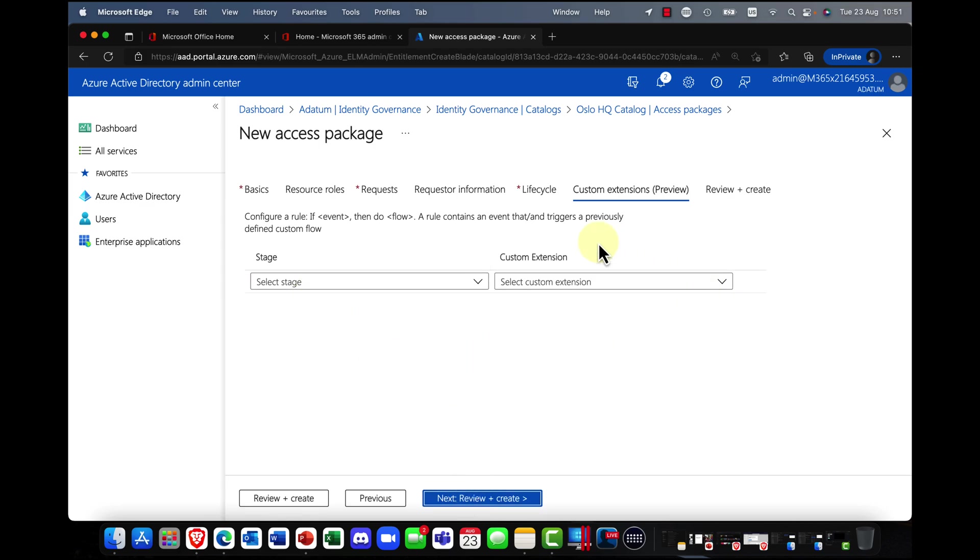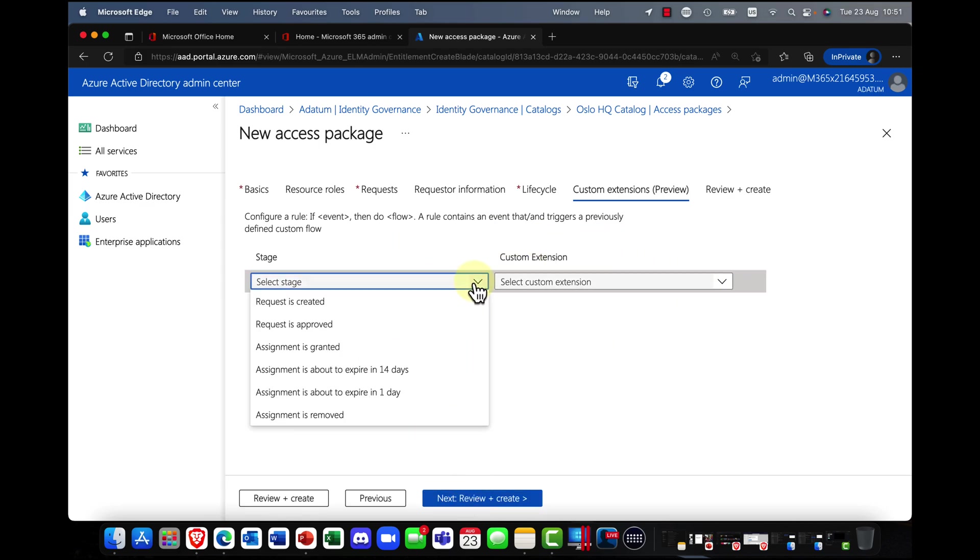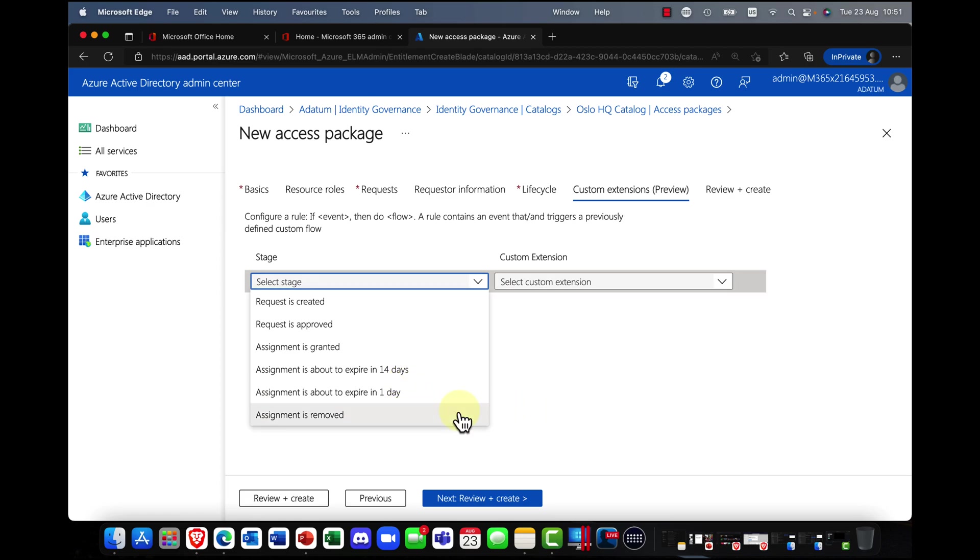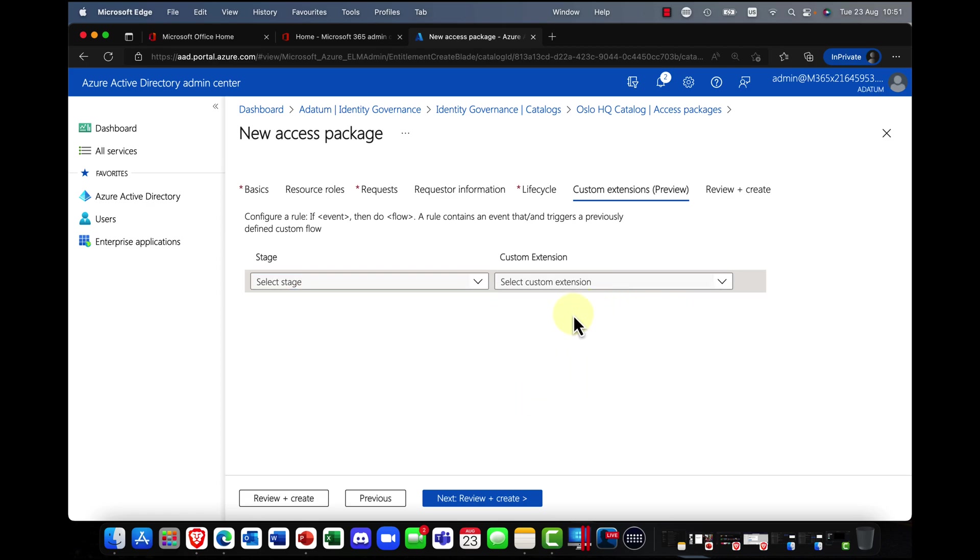I'm going to click on next. And you can, at this point, you can add in some additional rules. So if assignment is granted, then do this and so on. So you can add in the different rules there if you want to.